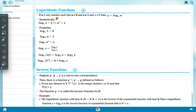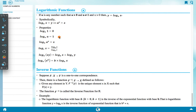Logarithmic function: If a > 0, a ≠ 1, and x > 0, then y = logₐ(x) means aʸ = x. Properties: logₐ(1) = 0, logₐ(a) = 1, logₐ(aˣ) = x, logc(x) = logₐ(x) / logₐ(c), logₐ(xy) = logₐ(x) + logₐ(y), and logₐ(xᵇ) = b · logₐ(x).